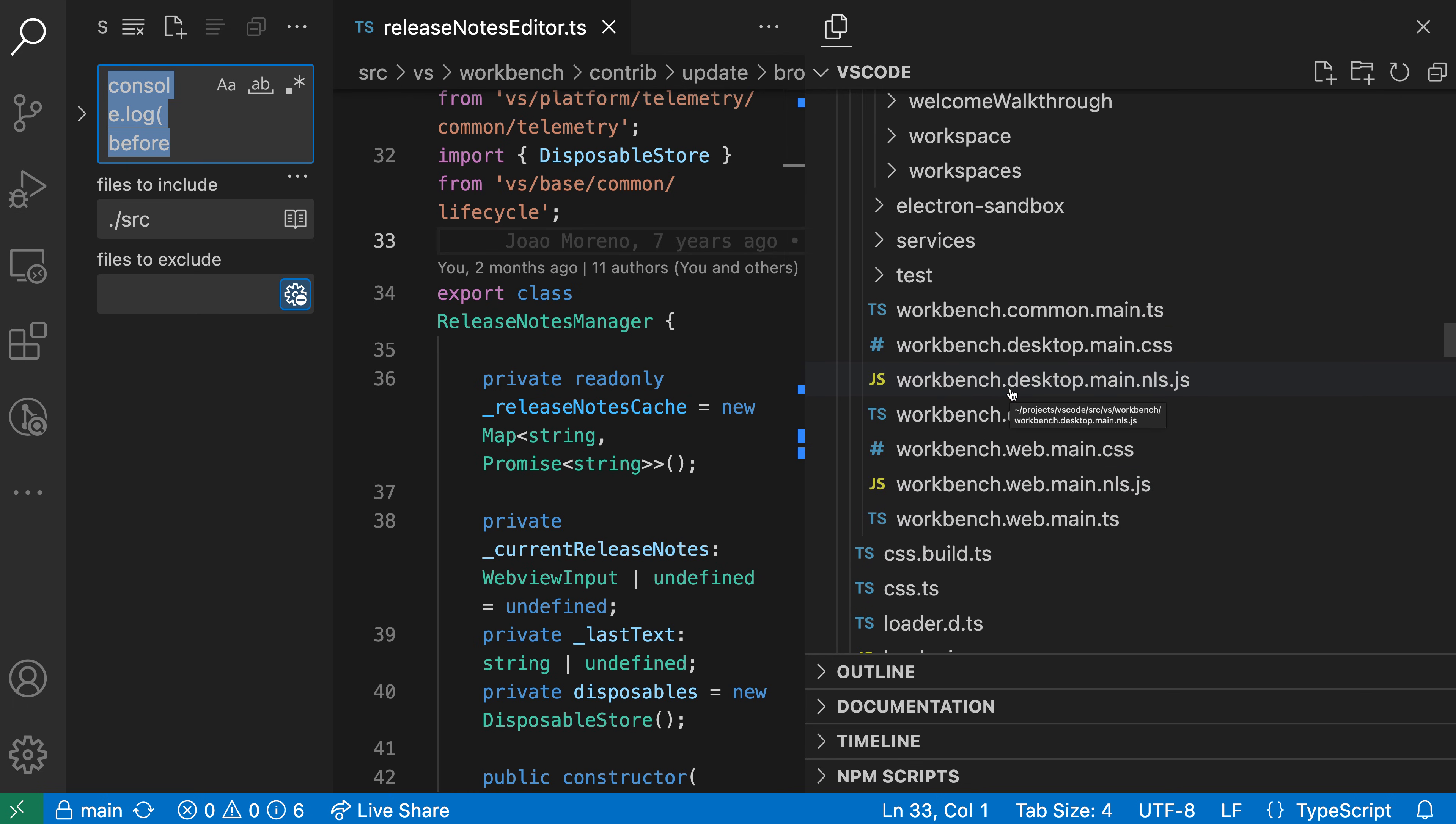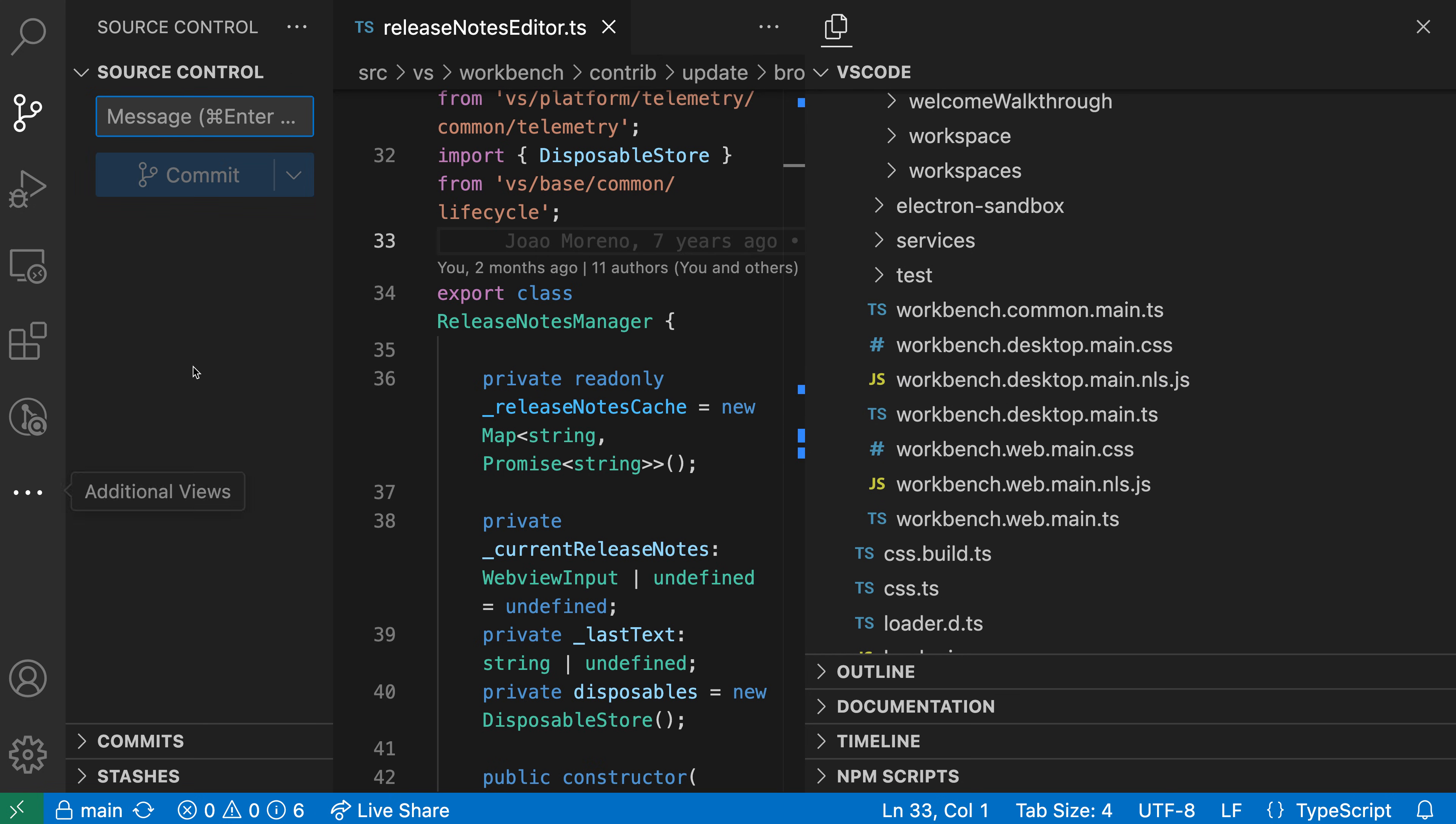This is useful because all of our existing views have stayed over on the primary sidebar side, so we could have something like the Git source control view visible while also having our Explorer visible at the same time.